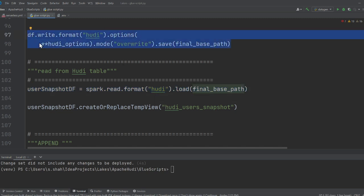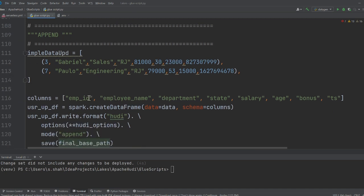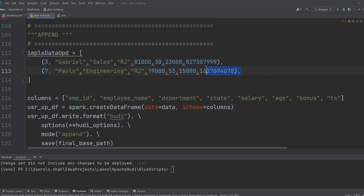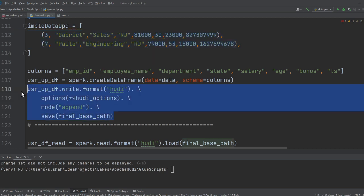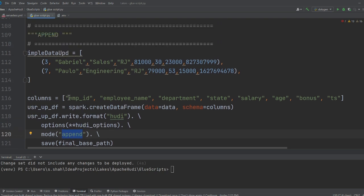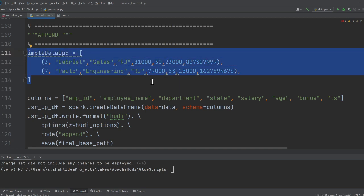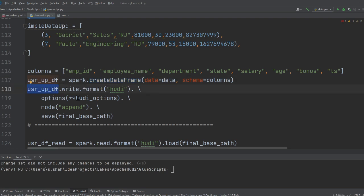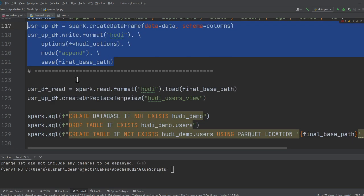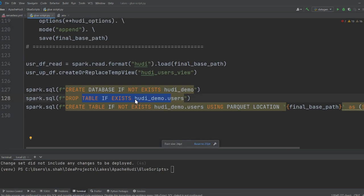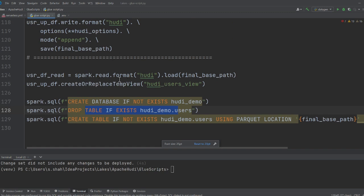To write data in Hoodie format, you take a Spark DataFrame, call write, set the format to 'hoodie', provide all the options, and specify the S3 path where the data should be saved. Line 103 shows how to read data back from the Hoodie table. The section around line 118 shows how to append items into the table — we use mode 'append' on line 120, meaning we insert into that existing table.